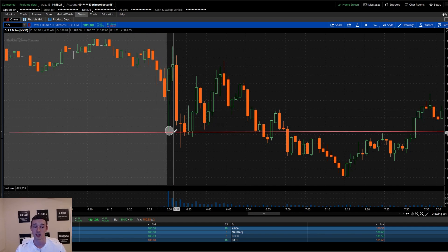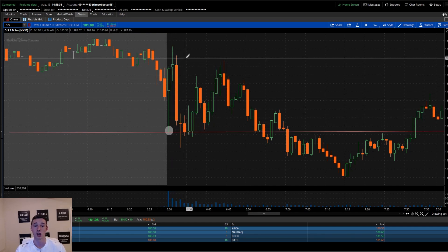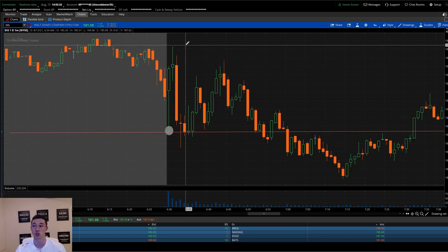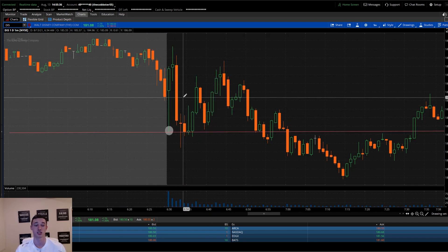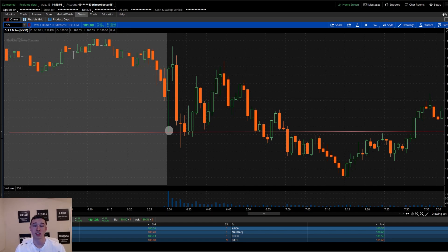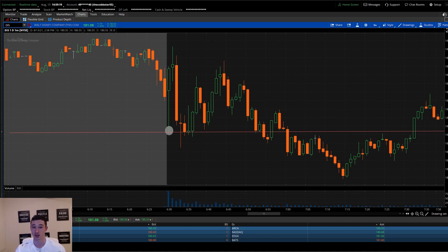We came down, hit that beautiful level off the watch list, ripped up almost three dollars from that move. If you had your hotkey setup and your execution dialed in, you made good money on that trade. To recap: I like Shift+A to buy the ask and Shift+S to sell the bid — it makes it easier for me to navigate, get my executions in, and trade in and out as I do when scalping.